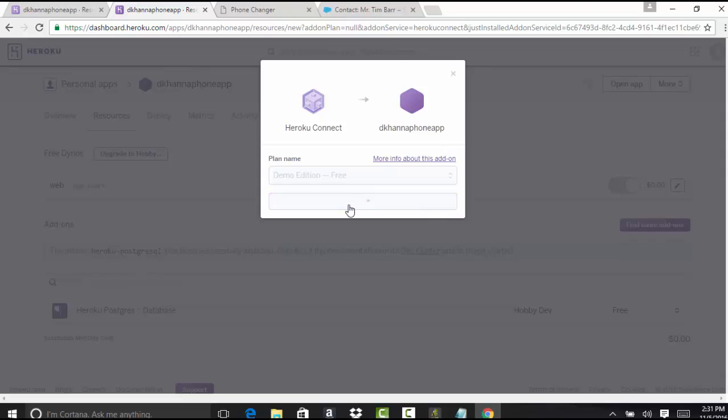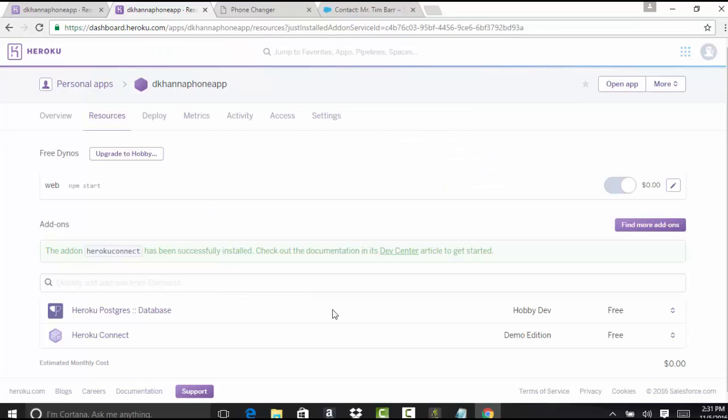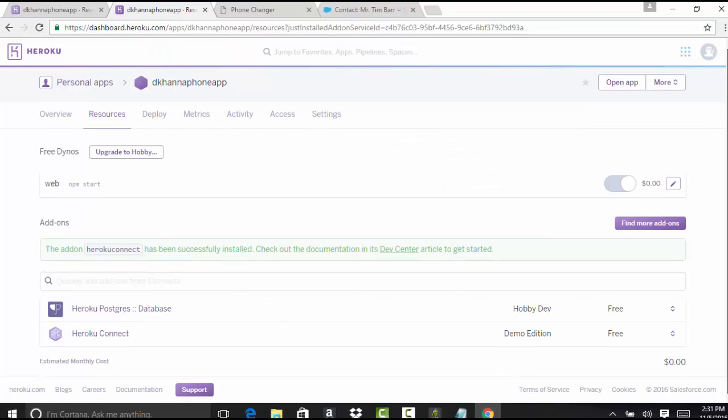Once you hit the provision button, it has downloaded both these add-ons. Now we're going to set up these add-ons in the next tutorial. I'll see you in the next tutorial. Thank you.